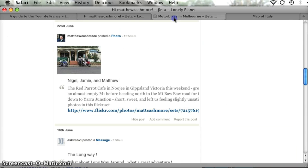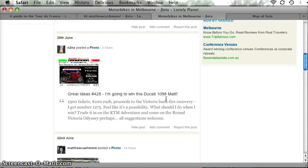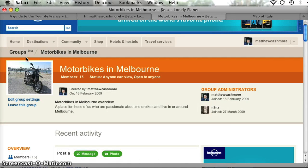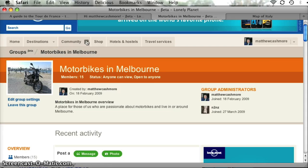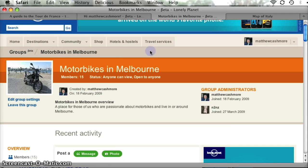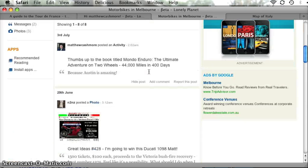The other thing that we've done is we've made within groups, so I'm in the motorbikes in Melbourne group. Very easy to get to: just go to community, go into groups, navigate to a group. Well we've done some very simple things with groups over the last fortnight.